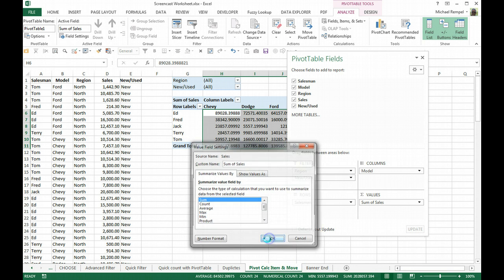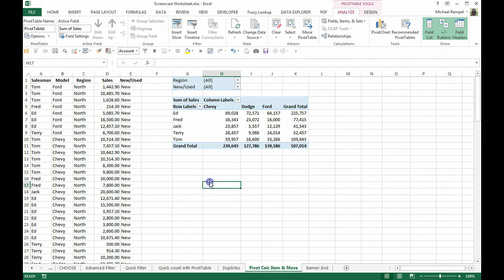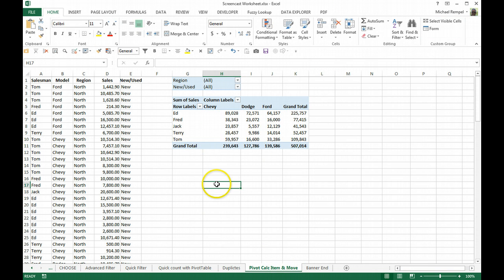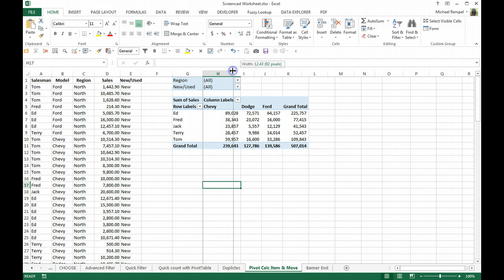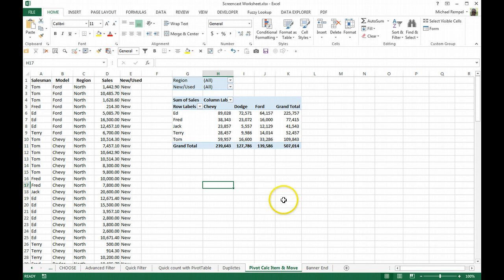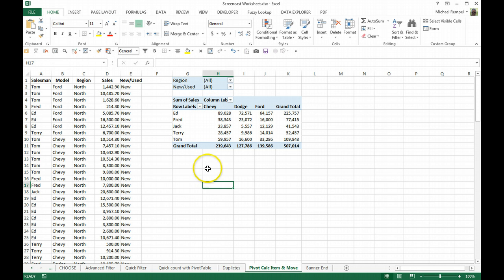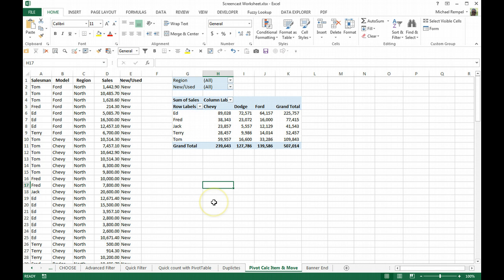But what Excel normally does by default is it puts your rows and your column headings in alphabetical order. As you can see here, Chevy, Dodge, Ford, or Ed through Tom, all in alphabetical order, and maybe that's not how you want it.